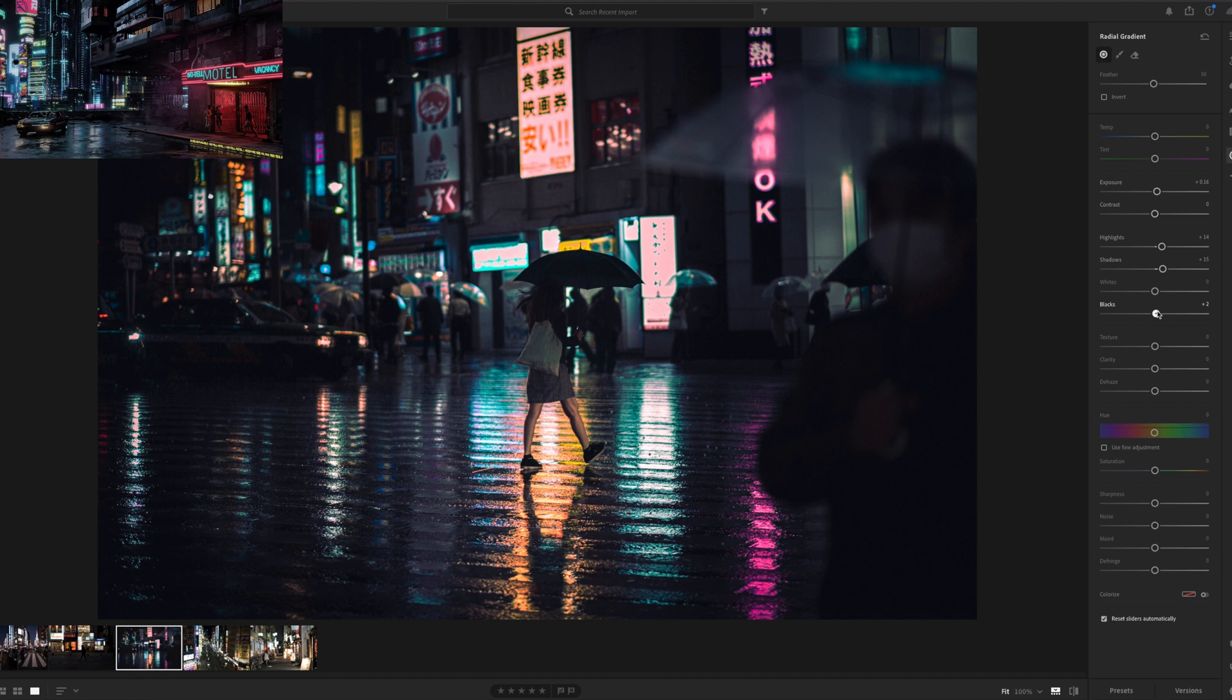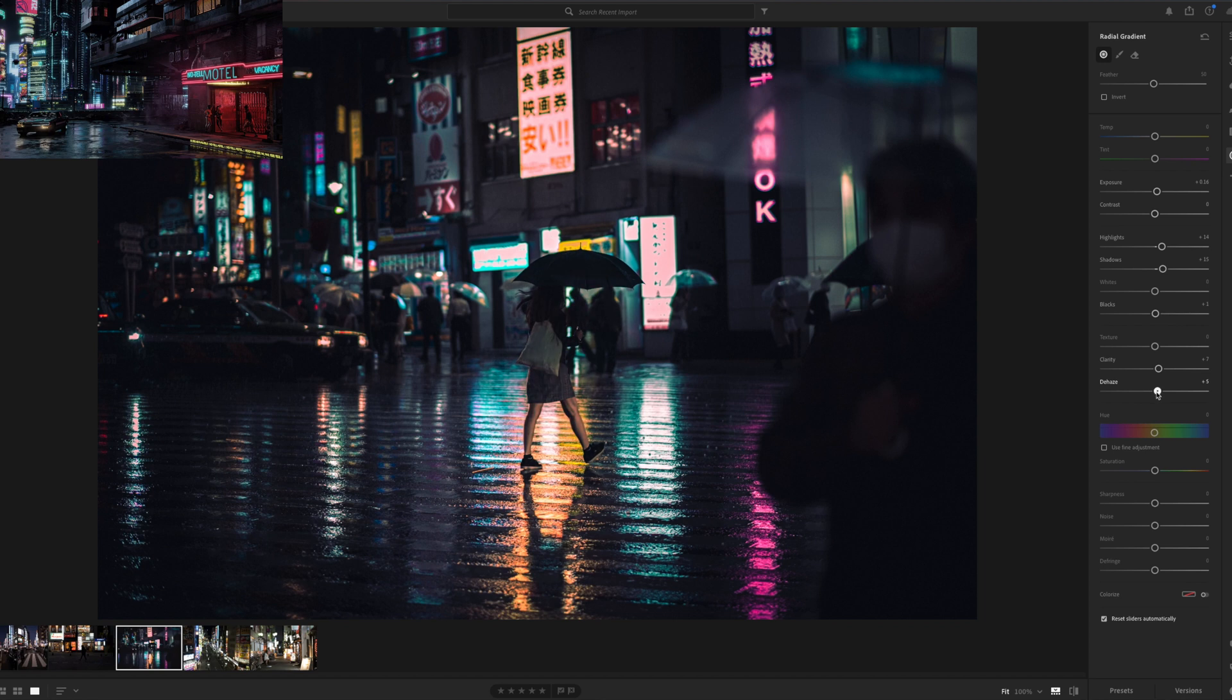Some highlights, shadow also but not too much. I don't want it to be too grainy, not like that. Clarity, yeah.